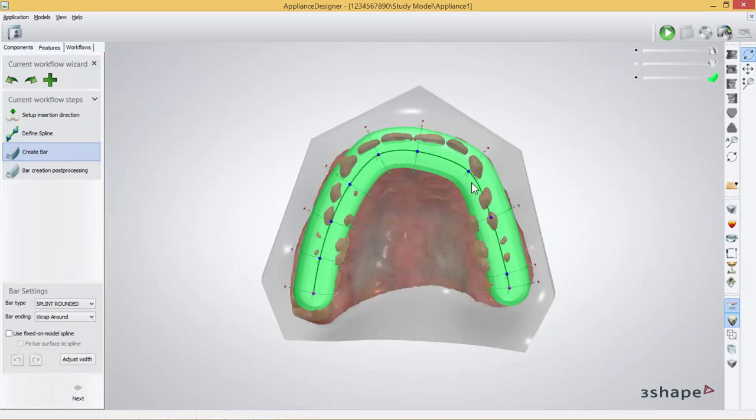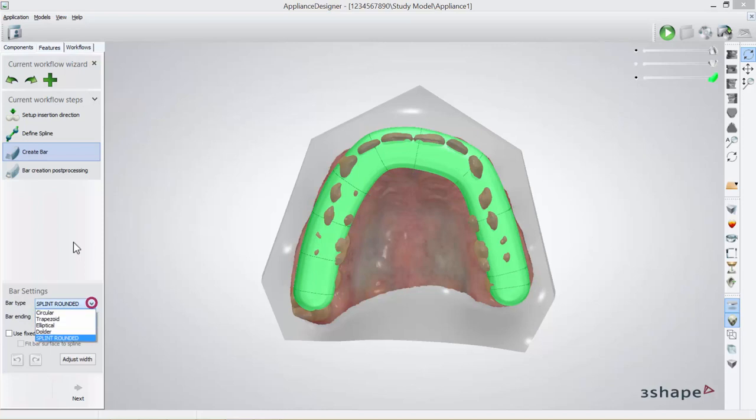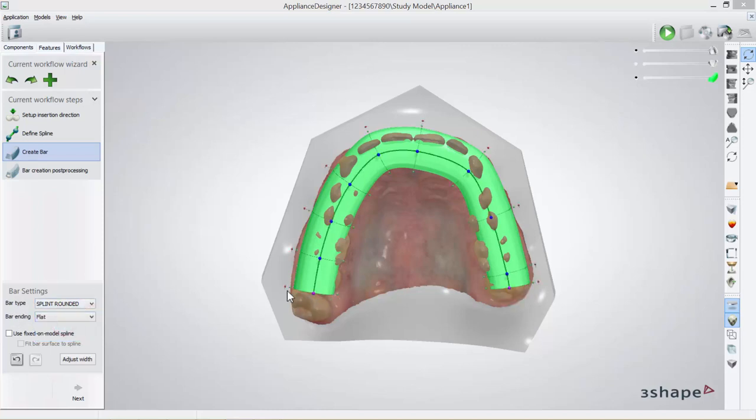Here you will see the spline. You choose bar type from this side and you choose bar ending, wrapped around or flat if you want them to be flat at the end.